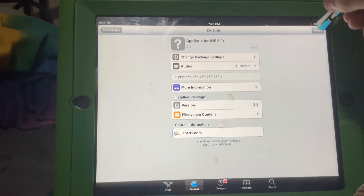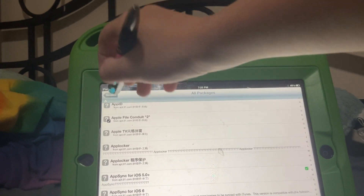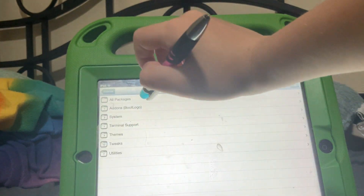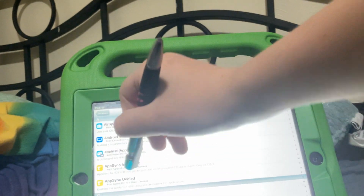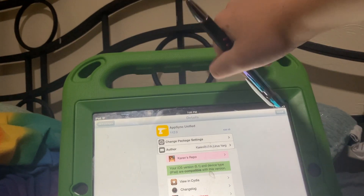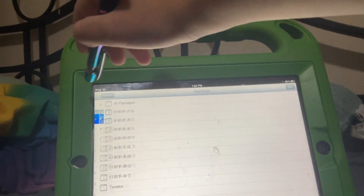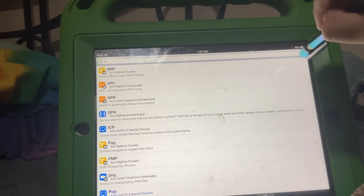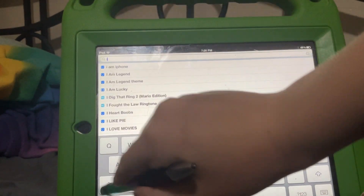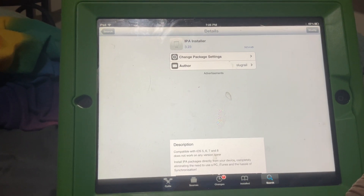Press 'Install' and it will be installed. Or if that doesn't work, go to cydia.akimi.ai and find AppSync Unified. I didn't use this, but you can install it if the other one doesn't work. After you install that, go to search and find IPA Installer, then press 'Install'.